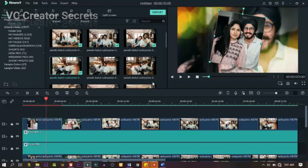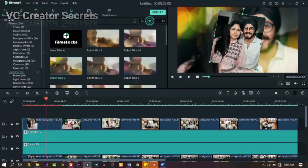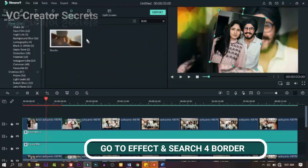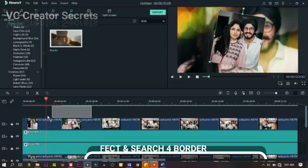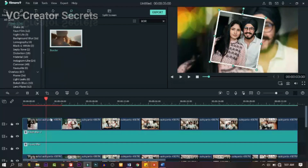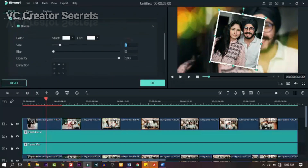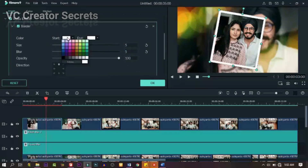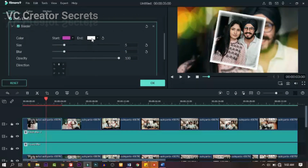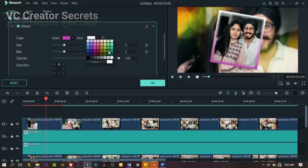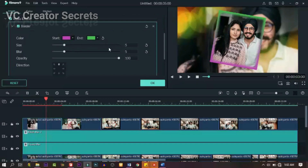When you're done, the next thing we need to do is to add a border. Go back to effects and type 'border' in the search, or go to utility. Here's our border — drag it and drop it on that particular image. Double click on it, go to the control, go to video, and make some changes. Change the border size to five, then change the color — you can use any color you want, just double click on it and pick a color. When you're satisfied, click okay.